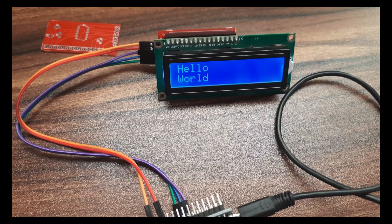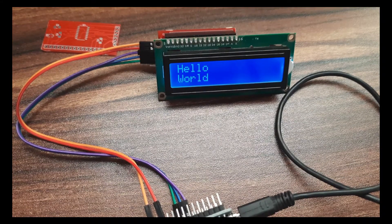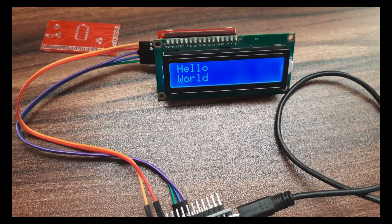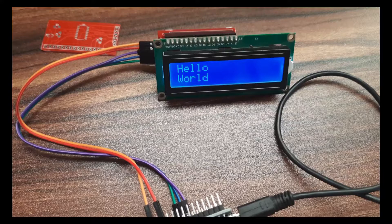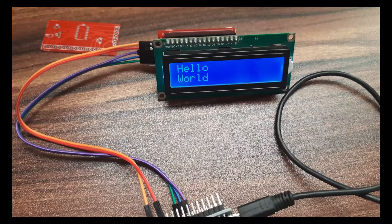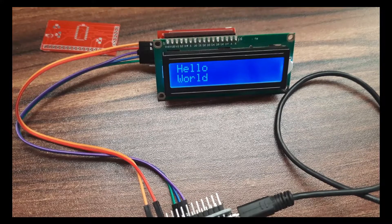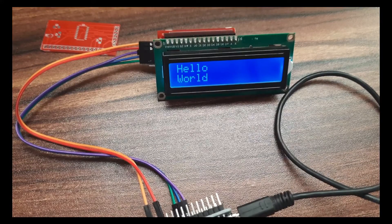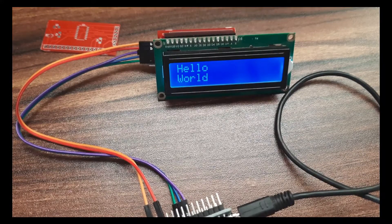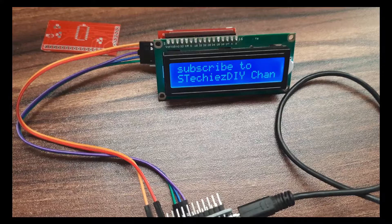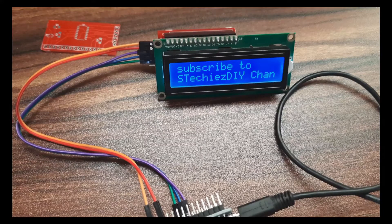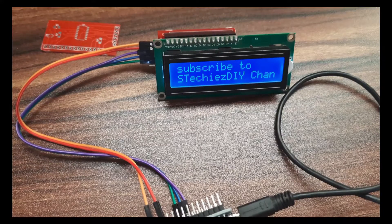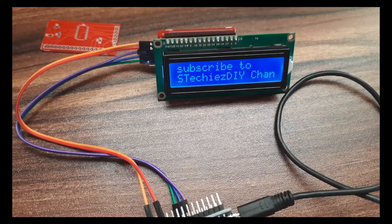Hello everyone, welcome back to the channel. In this video we will see how to use shift register as an IO expander instead of I2C based IO expander. So let's get started.